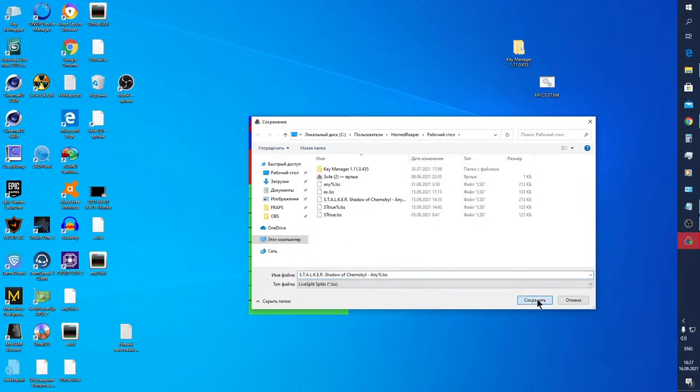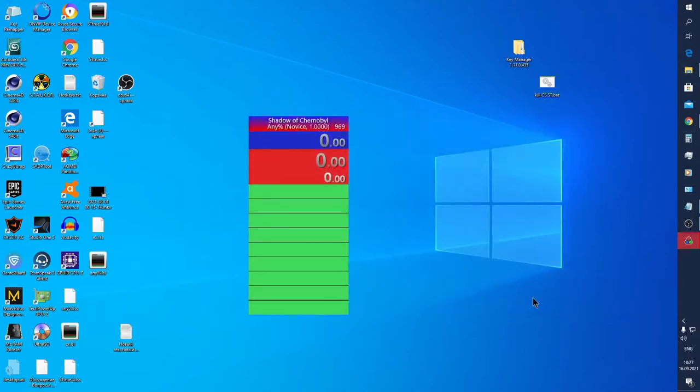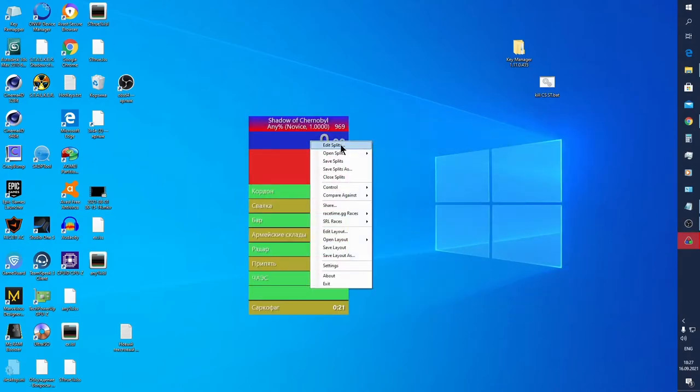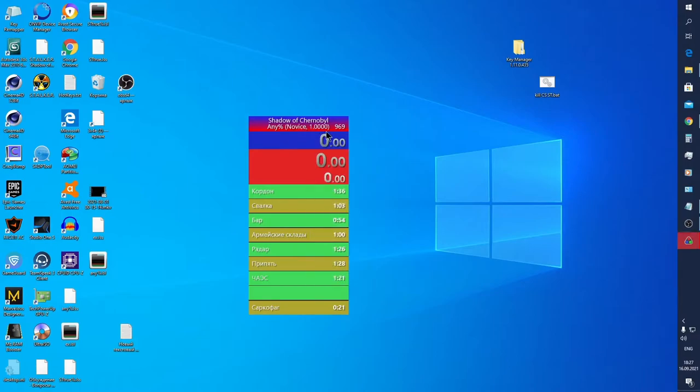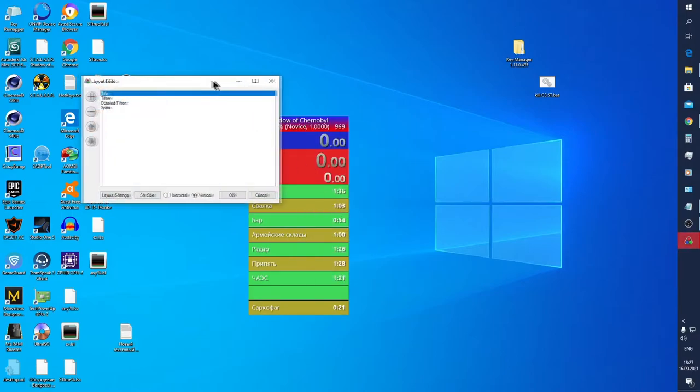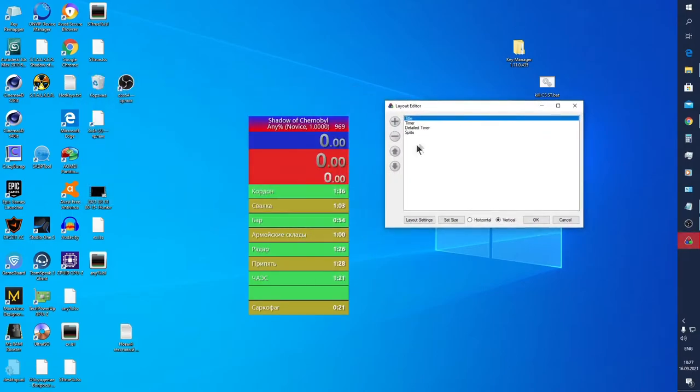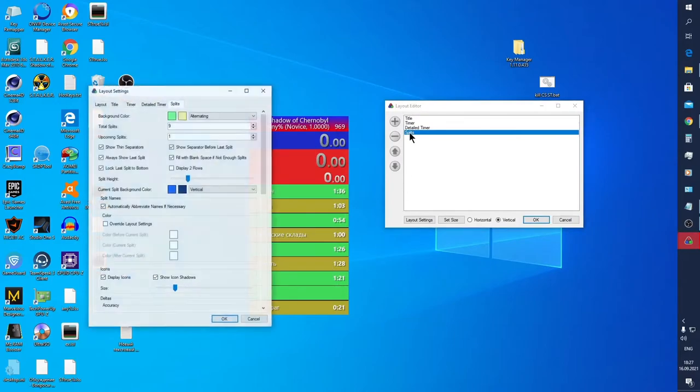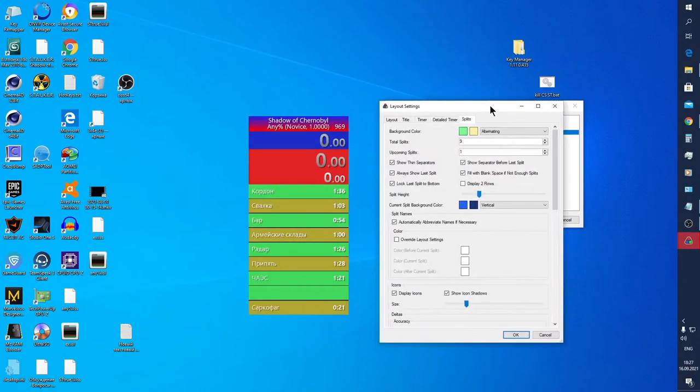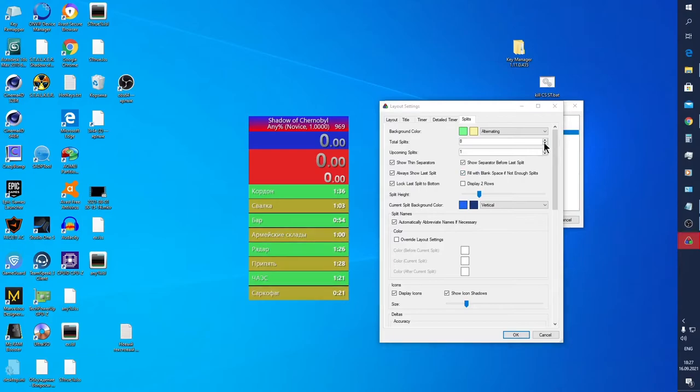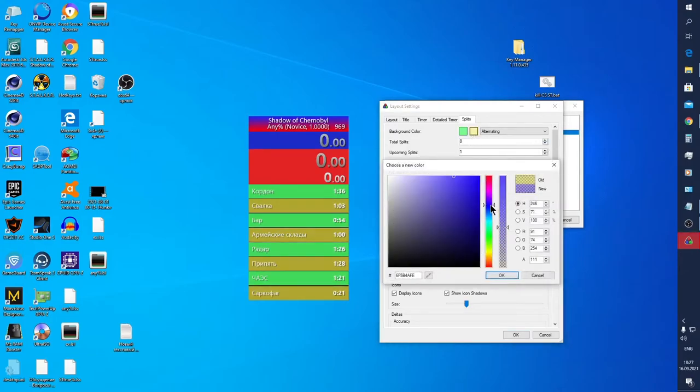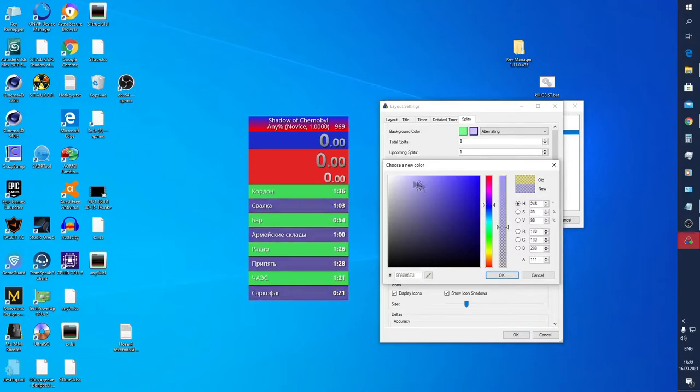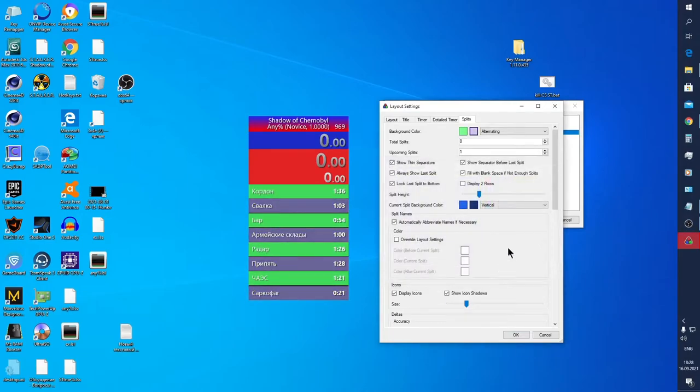We can see splits now. Splits are paired but we see extra streams. You can get rid of them in layout settings. Also, you can change alternation of colors. Now go back to split settings.